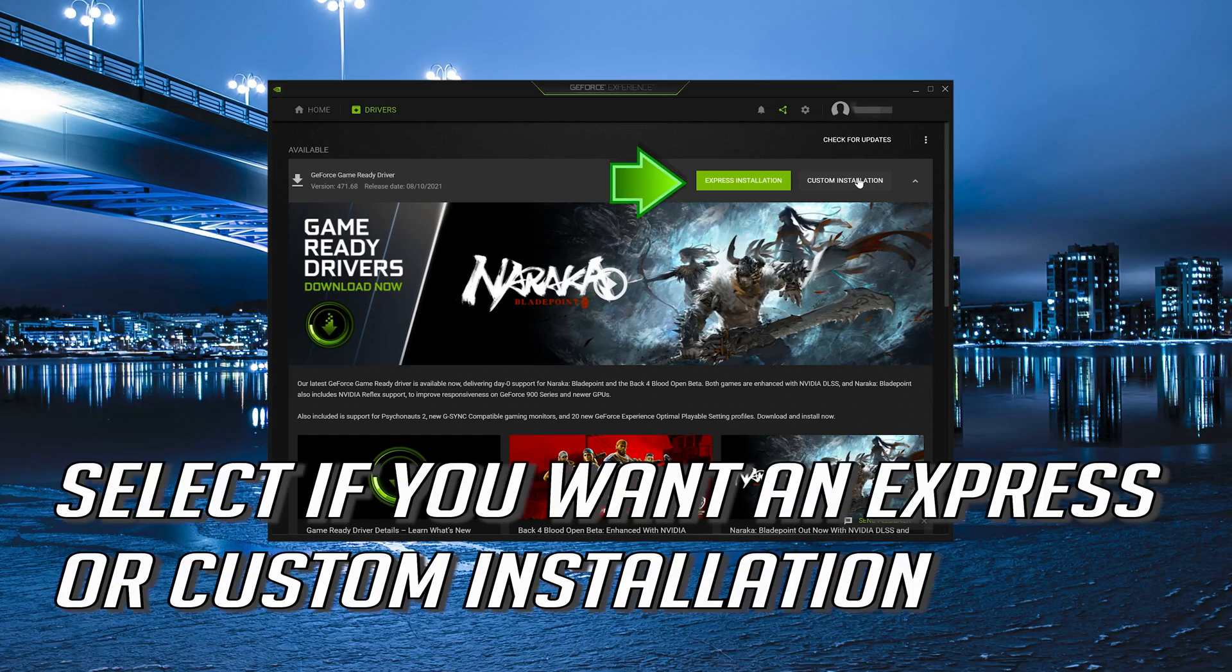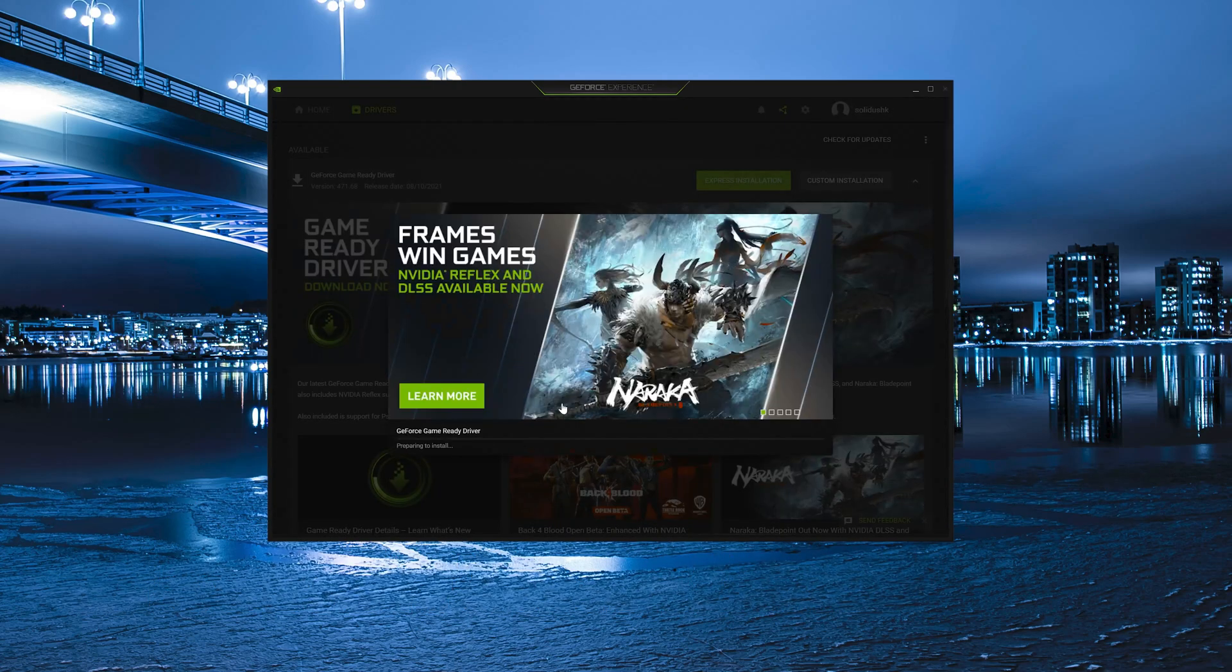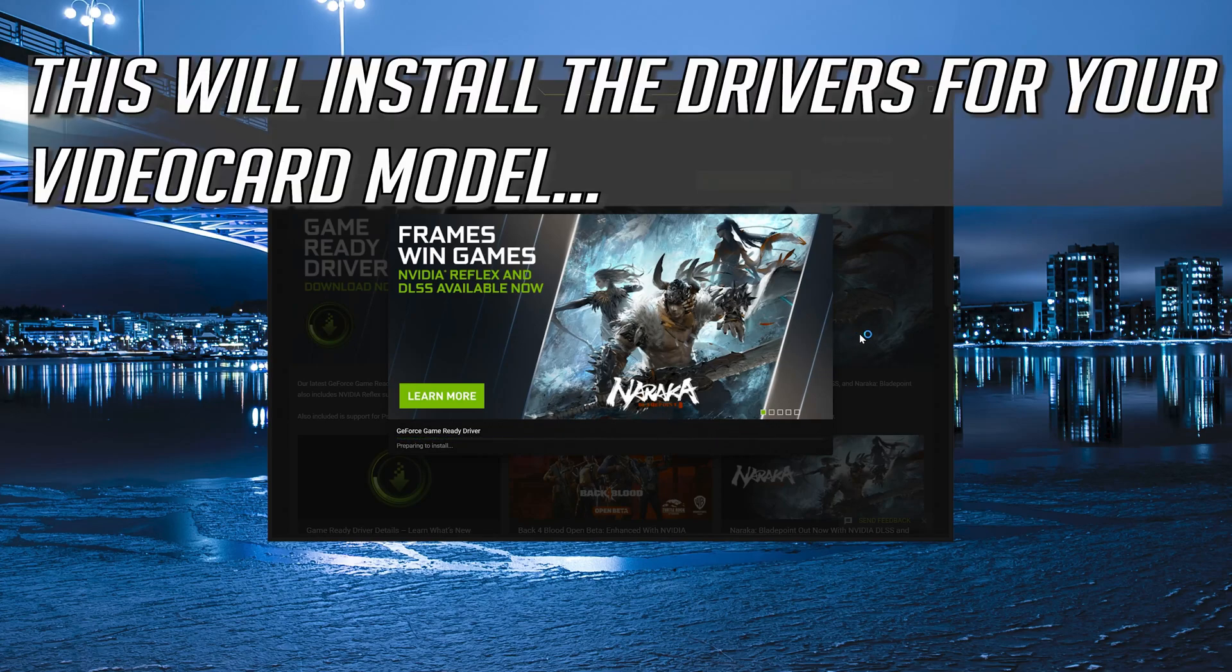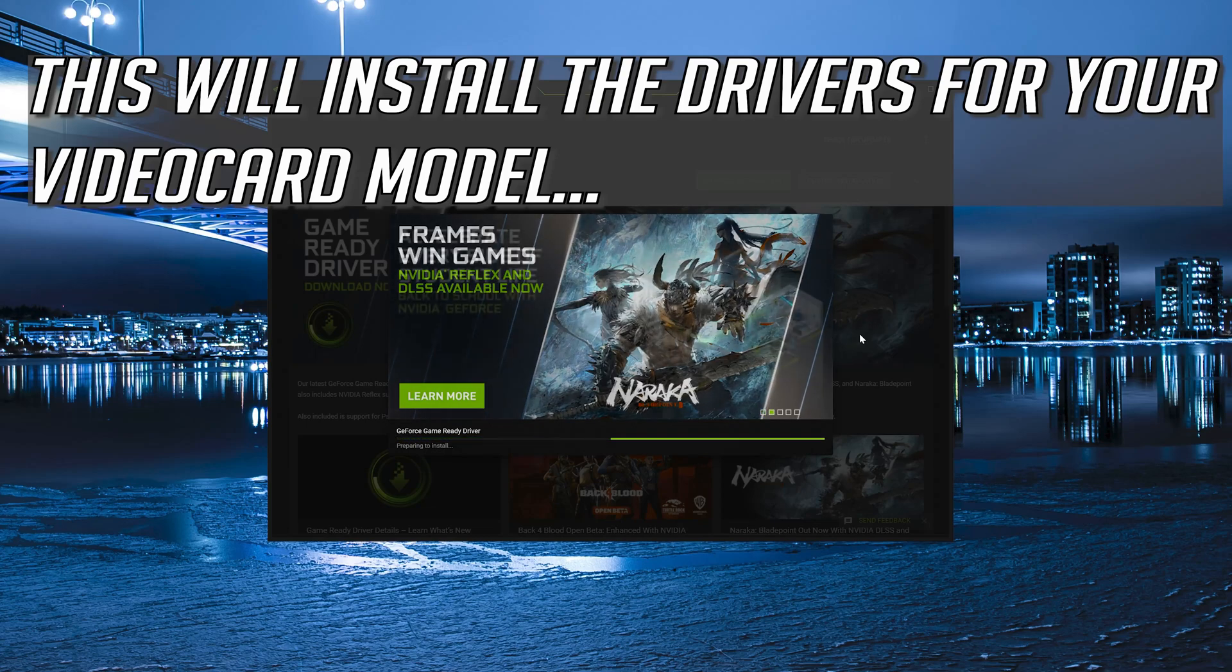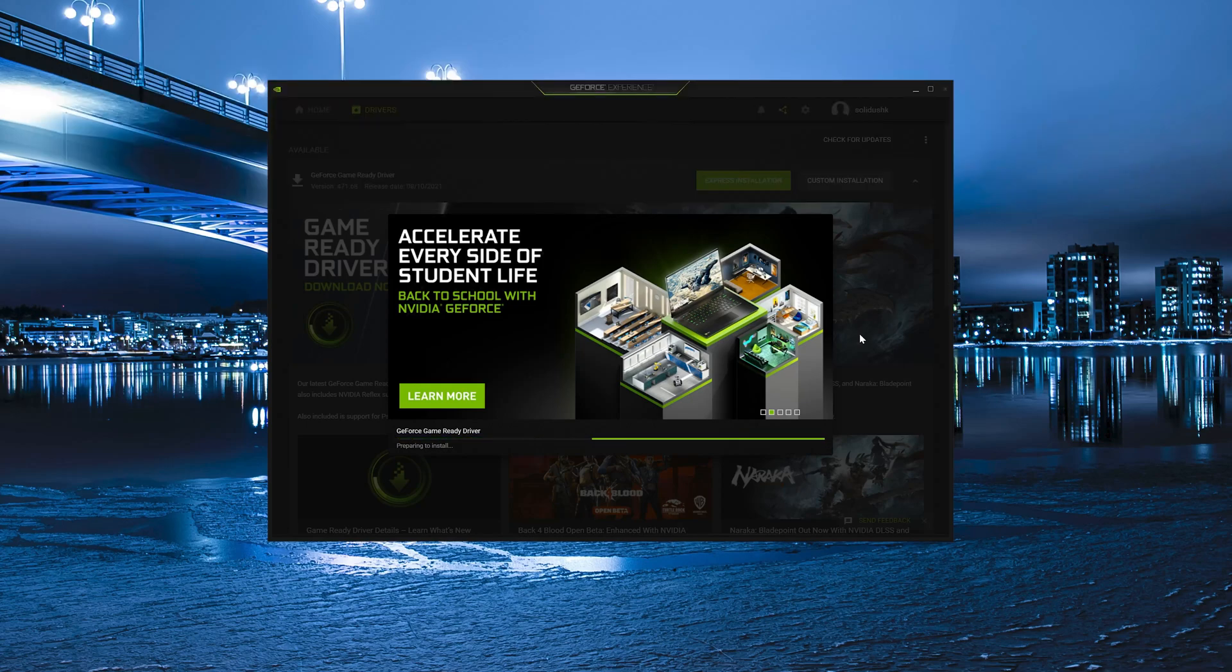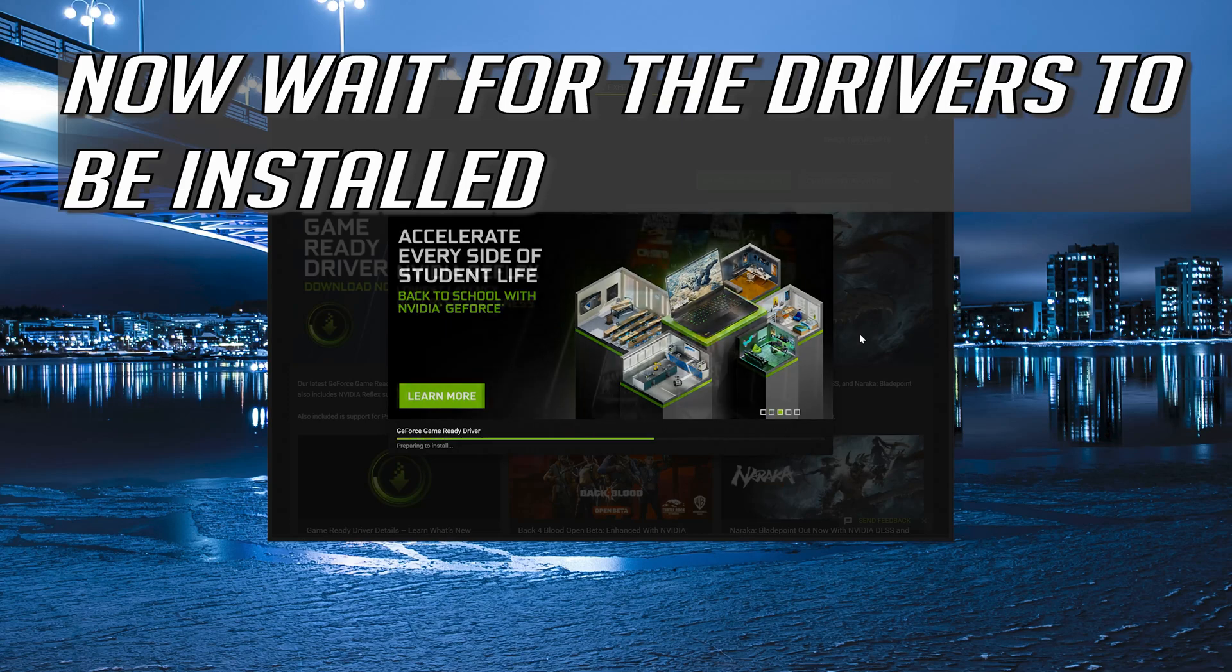Select if you want an Express or custom installation. This will install the drivers for your video card model. Now wait for the drivers to be installed.